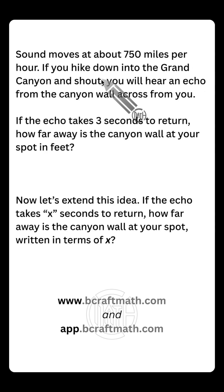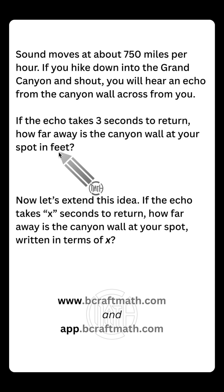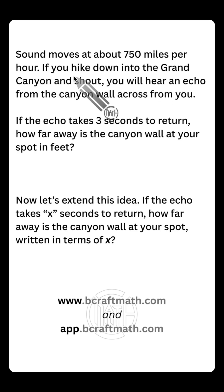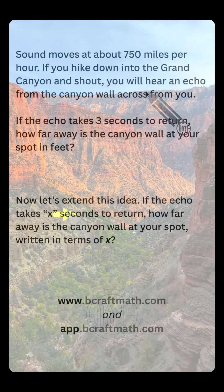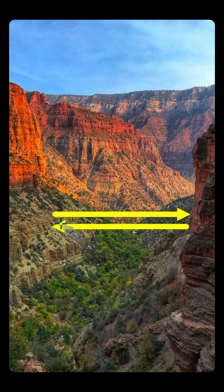Now in this example, it's not a dose calculation, but we're still going to do some dimensional analysis. Our goal is: how far away is the canyon wall at your spot in feet? We know that sound moves at about 750 miles per hour — this number's not exact, but it's close enough. So if you hike down into the Grand Canyon and shout across it, the sound will go across the canyon, bounce off the canyon wall, and come back to you.